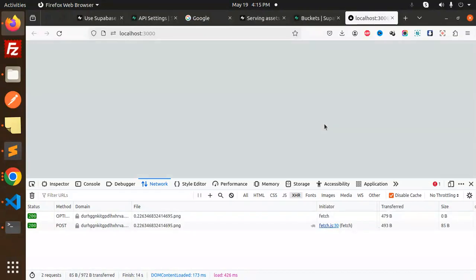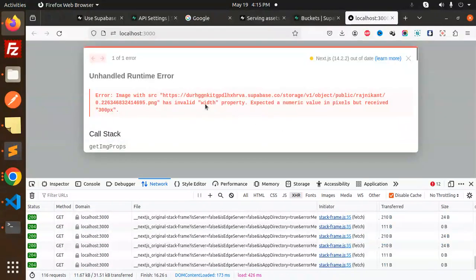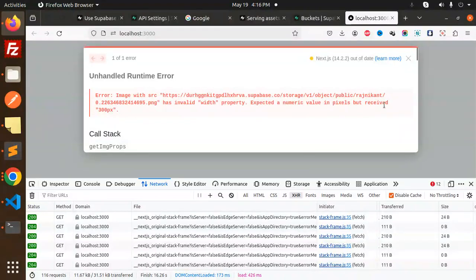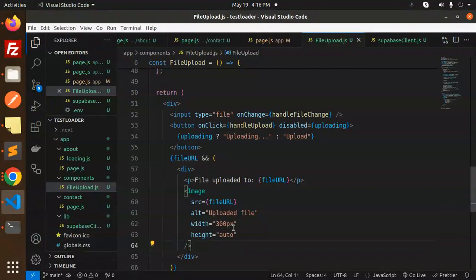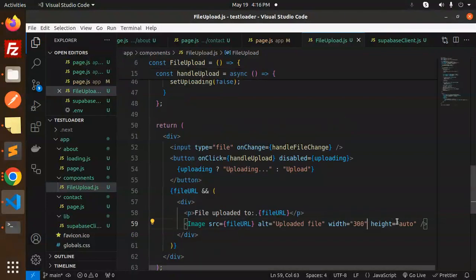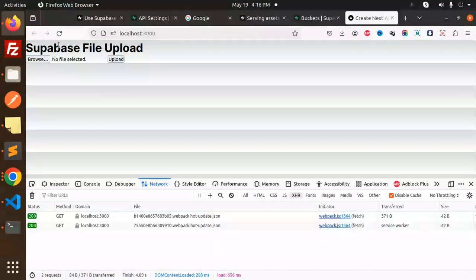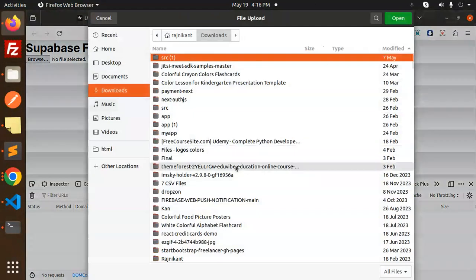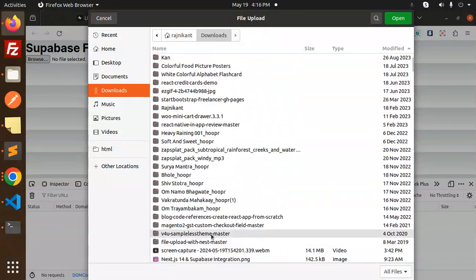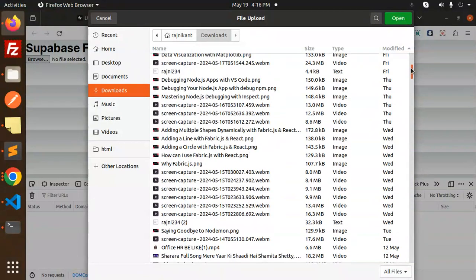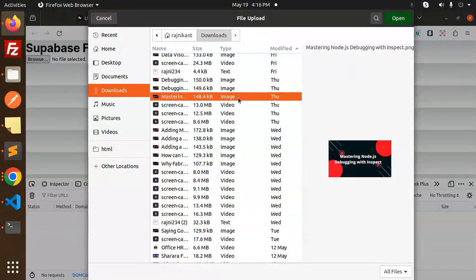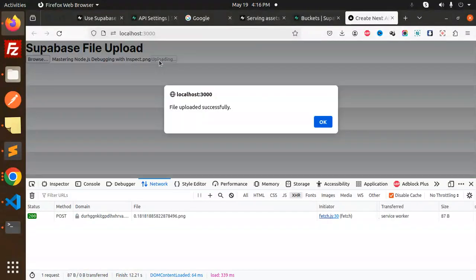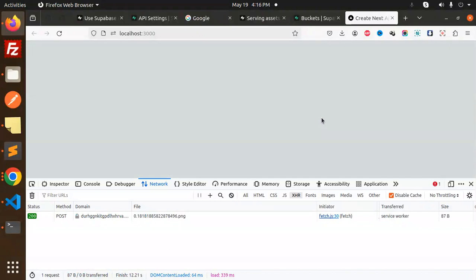There's an error: expected numeric value in pixels but received 300px. Let's remove the 'px' units. The height should be 300 as well. Let's reload. Now browse an image and upload. File uploaded.